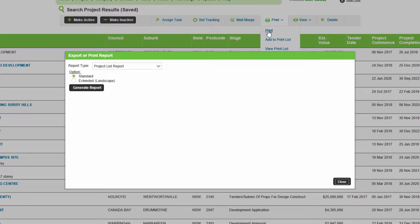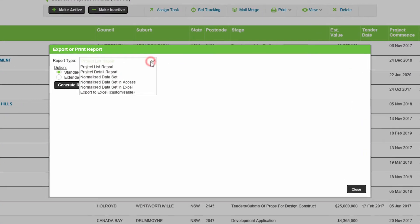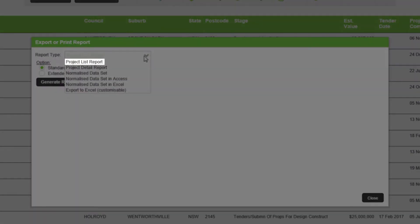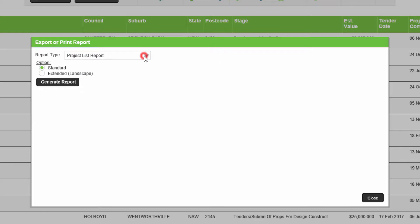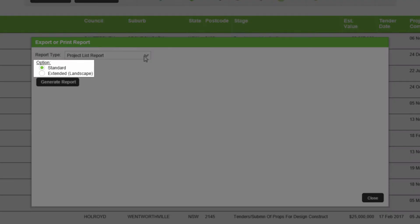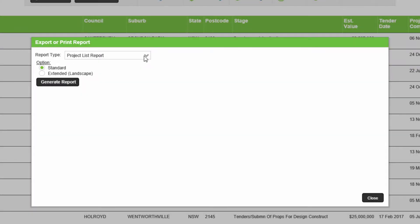For a simple list of project data in PDF, select the option project list report. There is no limitation on how many projects you can select in this report. Choose whether you want a standard list of information or an extended list showing additional columns of data. Click generate report and open the file.